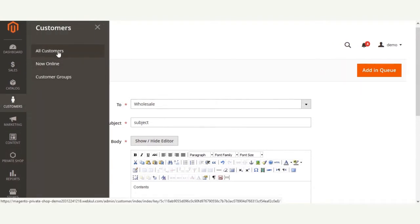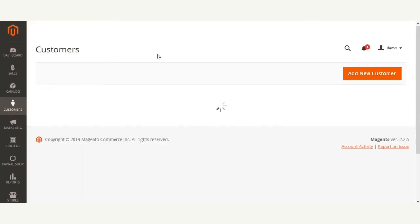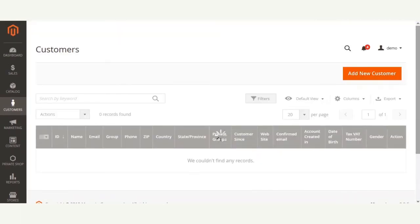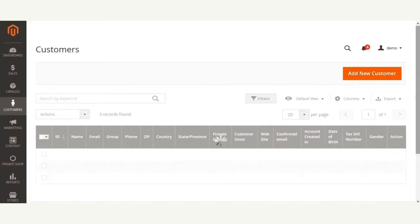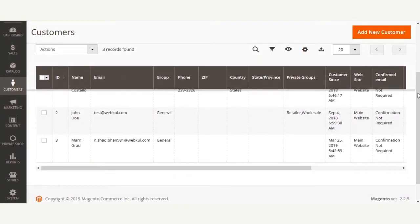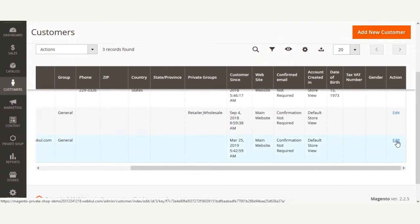Now let me take you to the customer section and show you how the admin can assign the created groups to customers available within the store. The admin can assign a private group to an already-created customer, or can also create a new customer and add them to a particular group. For example, here we have Marnie Grand, who is one of the customers of our web store.